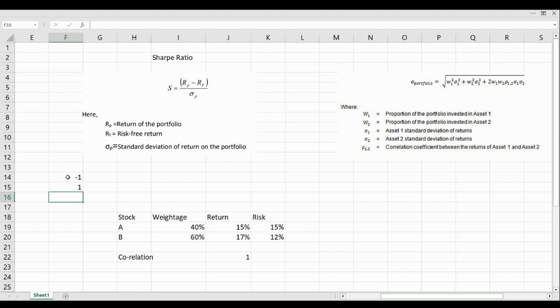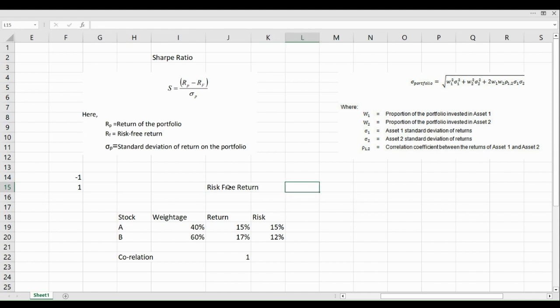To calculate Sharpe Ratio, we take the risk-free return as an assumed number. In our case, we are taking it to be 6%. The risk-free return can be derived from benchmarks like MIBOR. Some mutual funds in India use MIBOR as the benchmark to calculate Sharpe Ratio.